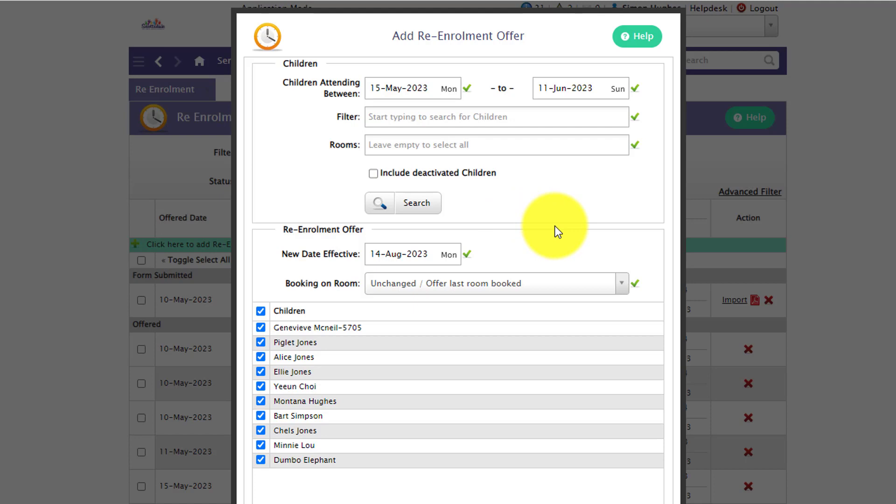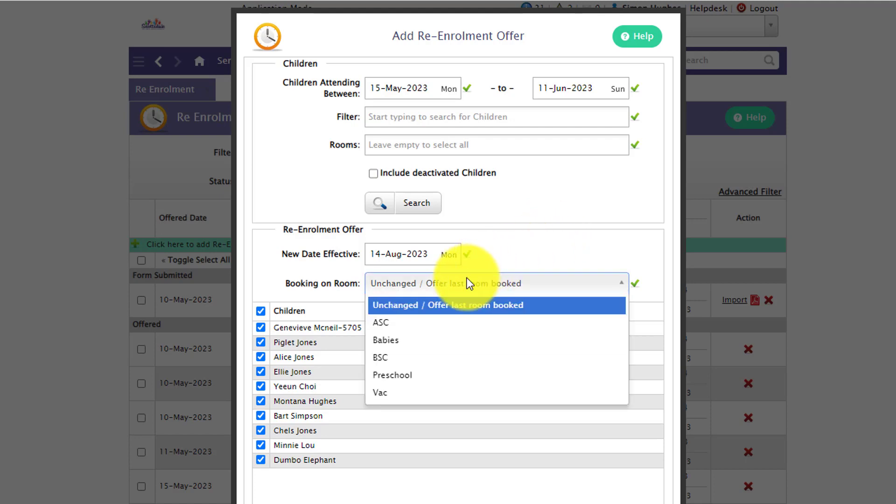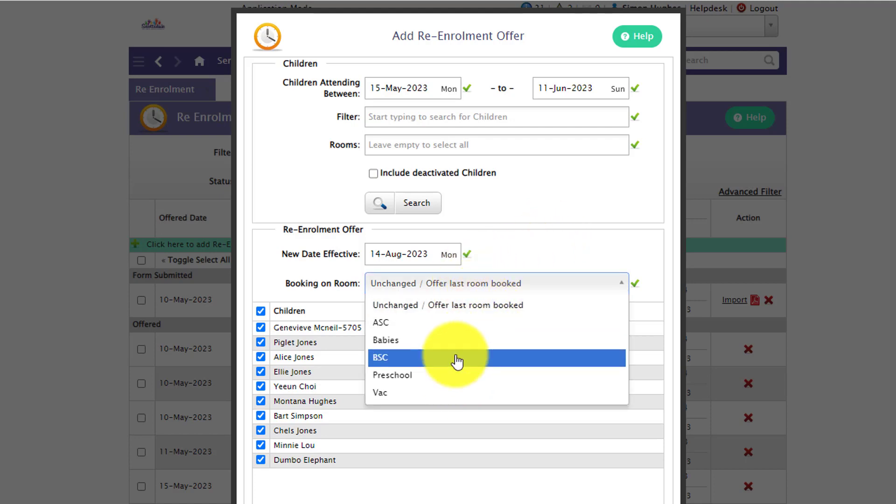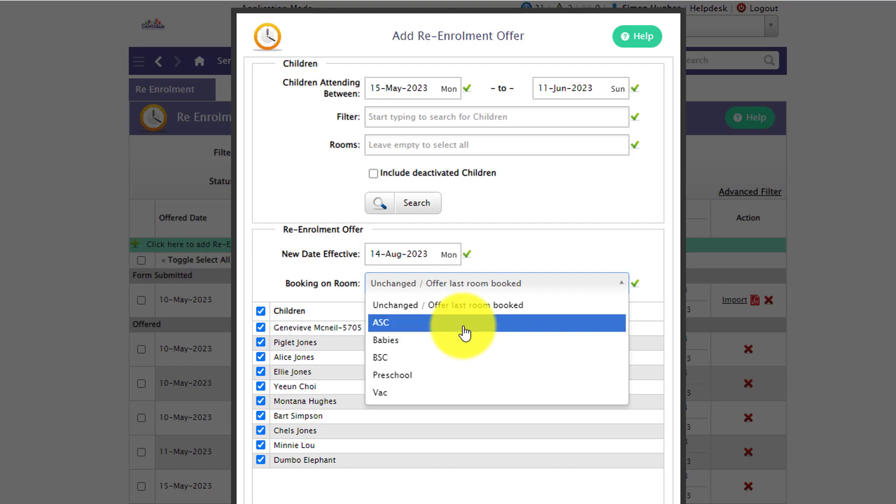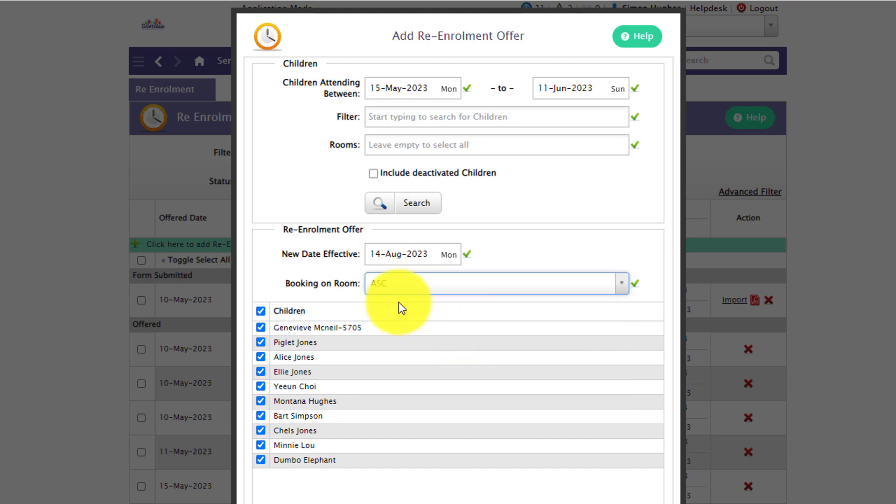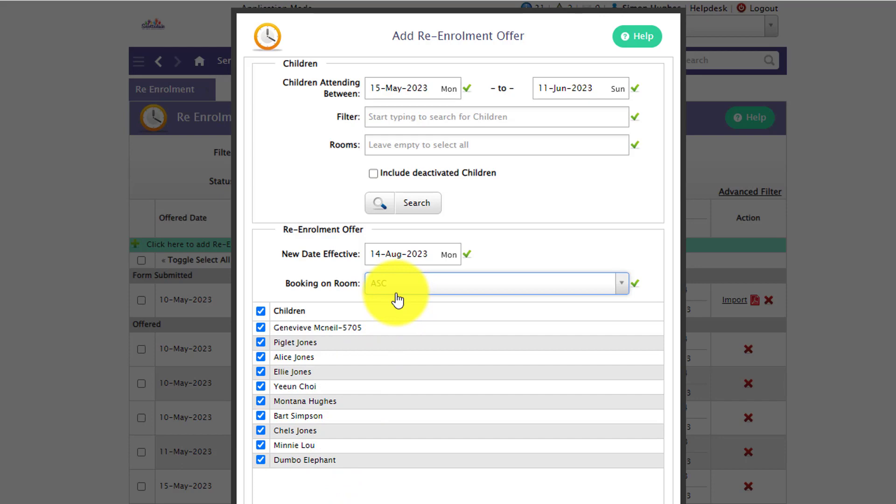If you wish to change the existing room on that child's routine booking pattern you can select the room from the drop-down box. But please note if you do select it in this drop-down box it will then reassign all of the children in the list this new room for their booking pattern.